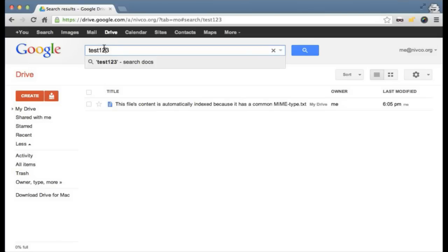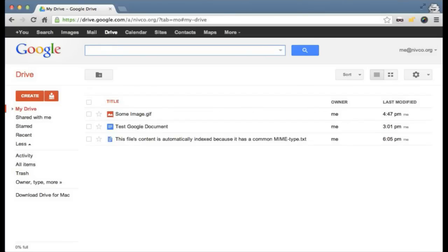So if you, as a developer, upload any very common file types — PDF, HTML, text files, that sort of file — Google Drive is going to automatically index it. If you're working with common file types, you don't really have anything else to do than simply uploading the files as usual.